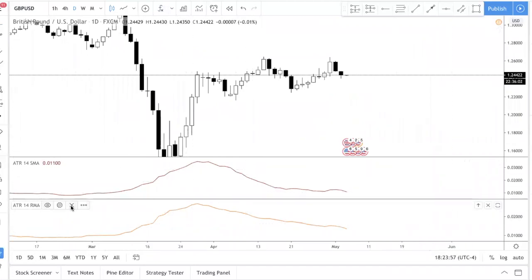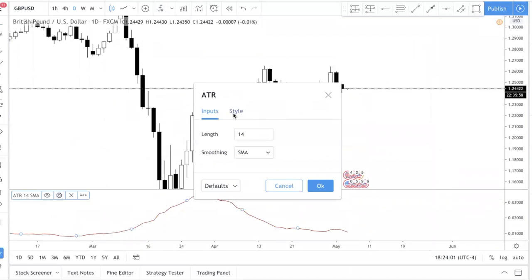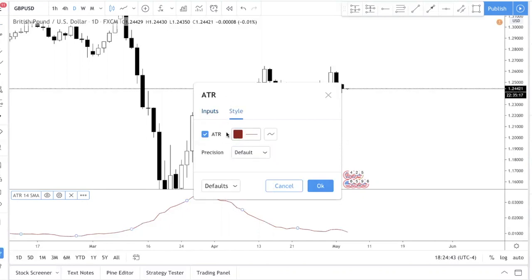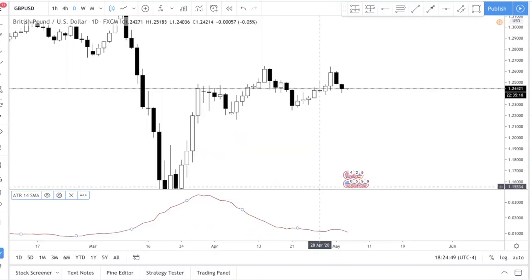The 'length' setting refers to how many candles you want to reference. A good starting point is the default of 14 — so you're looking at the past 14 candles. On the daily chart that's 14 days; on the H4 chart it's the past 14 H4 candles. Smoothing refers to the type of moving average. If you're new, I suggest sticking with SMA, which means Simple Moving Average.